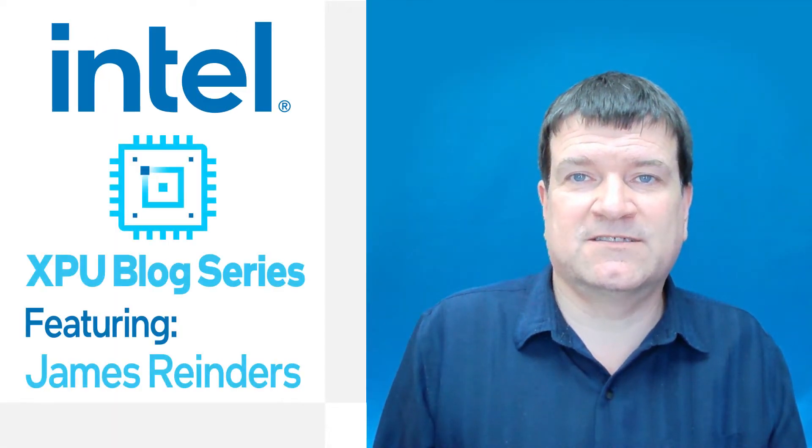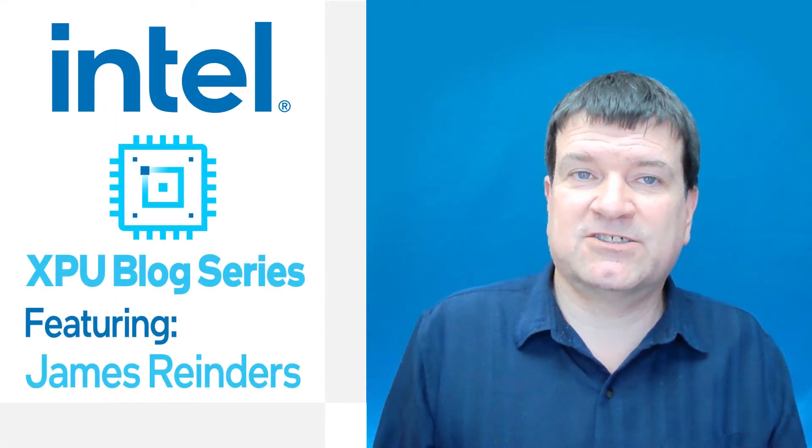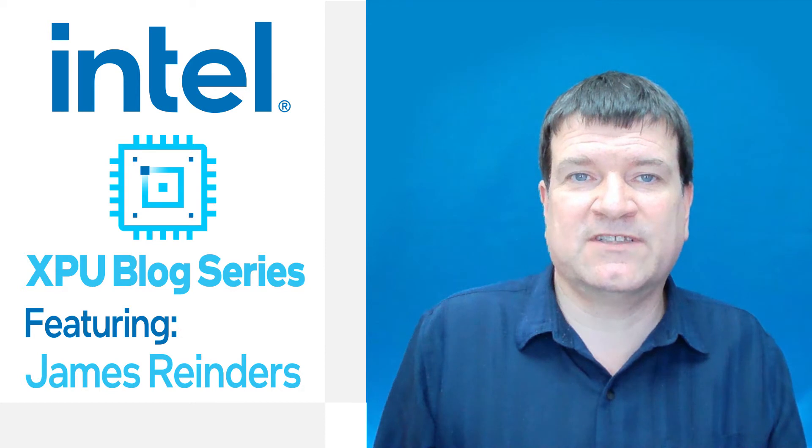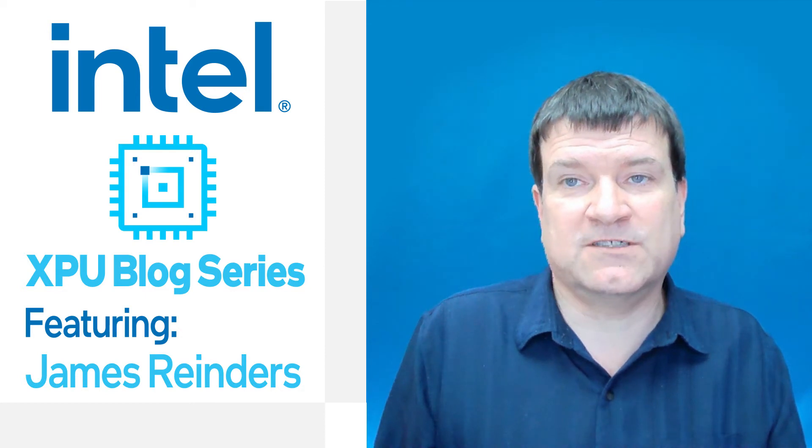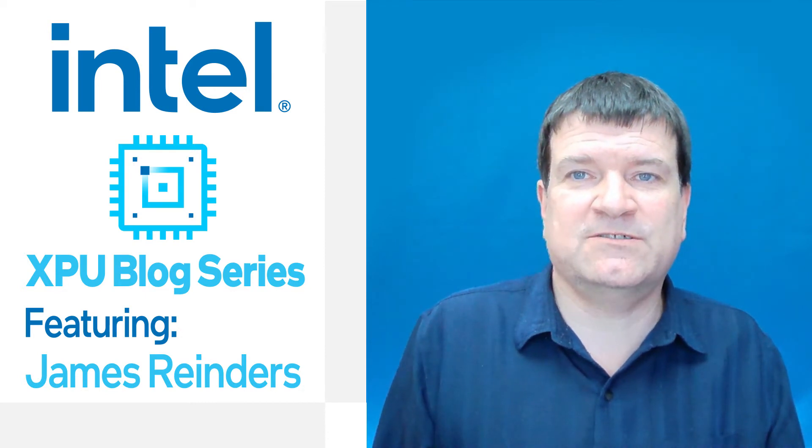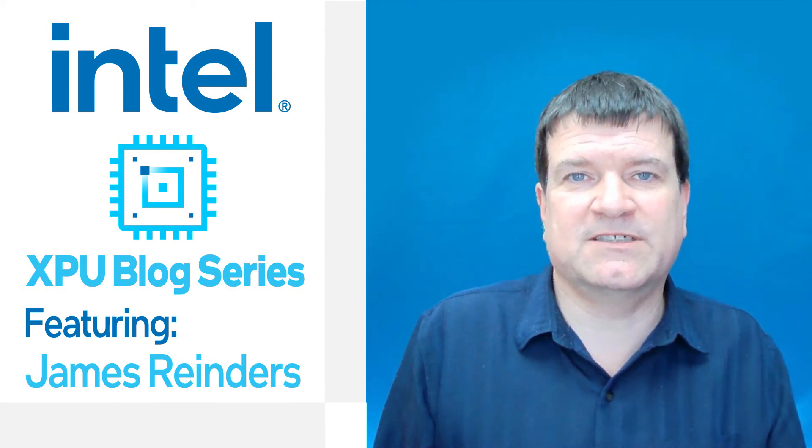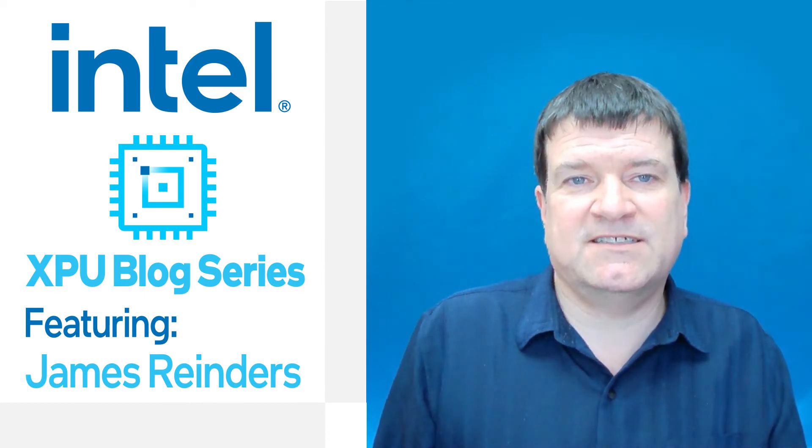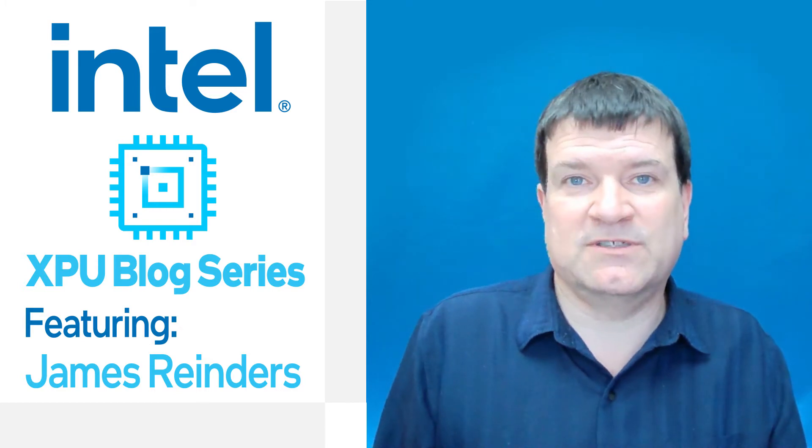Welcome back to my XPU blog series. I'd like to show you how to get set up with an account on DevCloud where we can run code on XPUs with the click of a button. It's simple, easy, and you won't want to miss out.